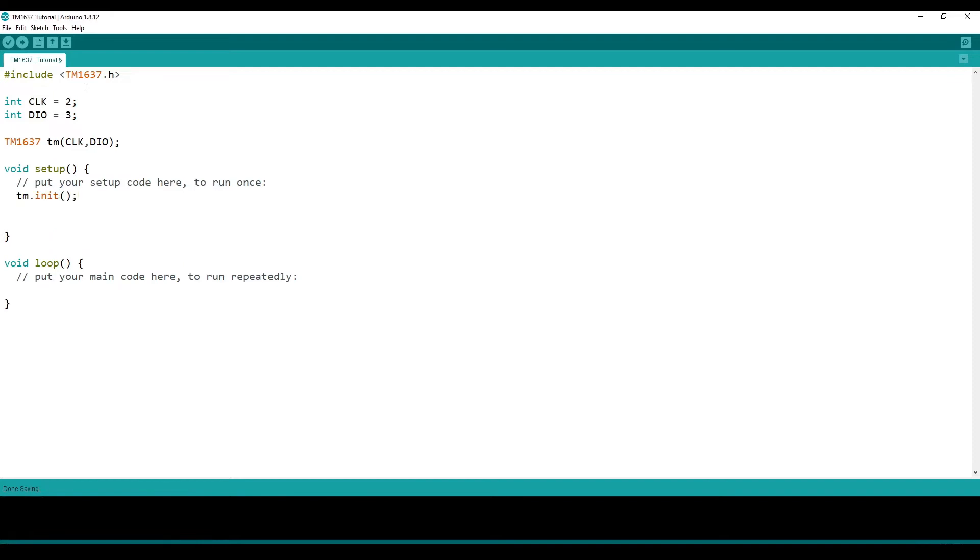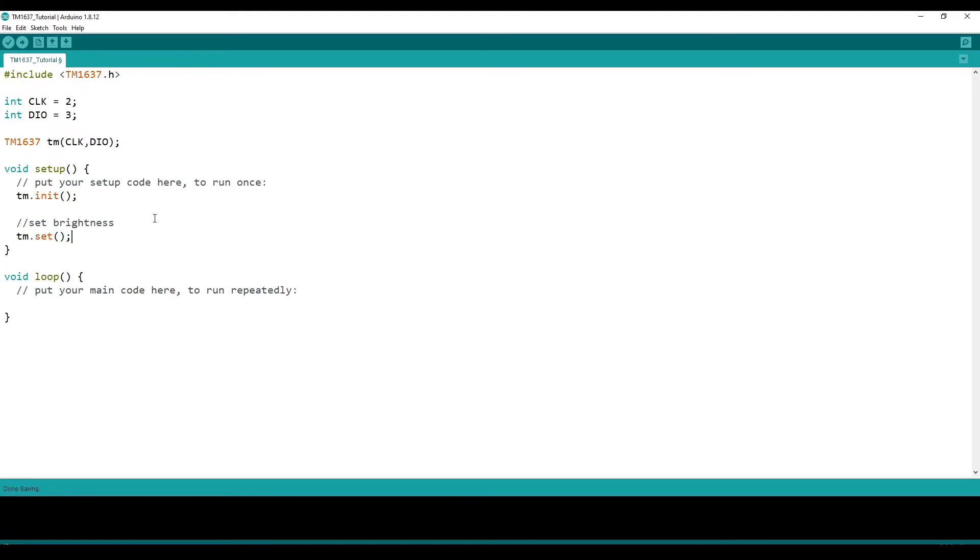After that, we have to set the brightness. And we do that with TM.set, and then you pass in a brightness value from 0 to 7. Let's pass in 2.